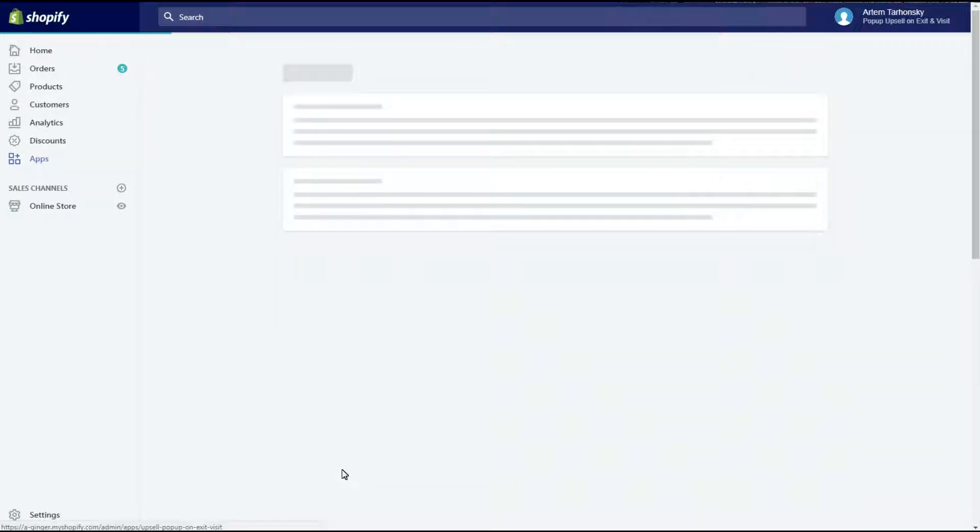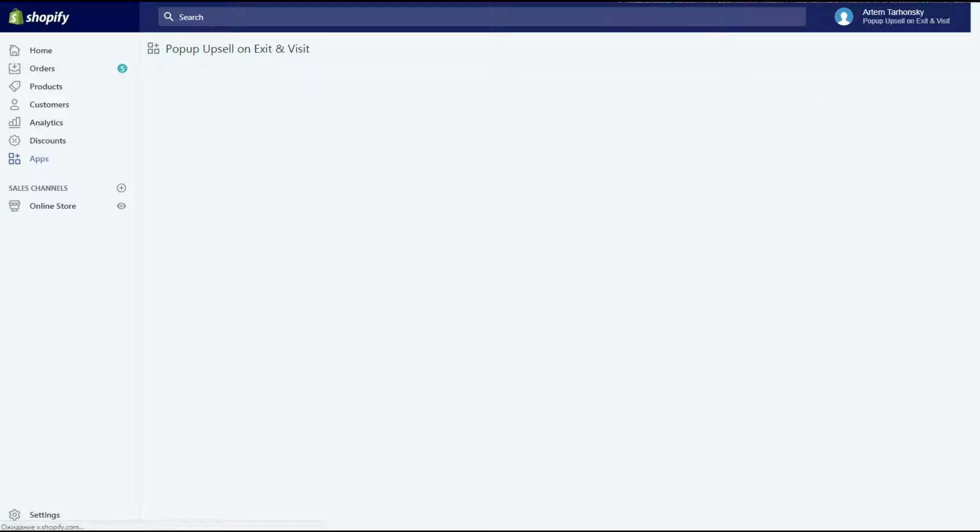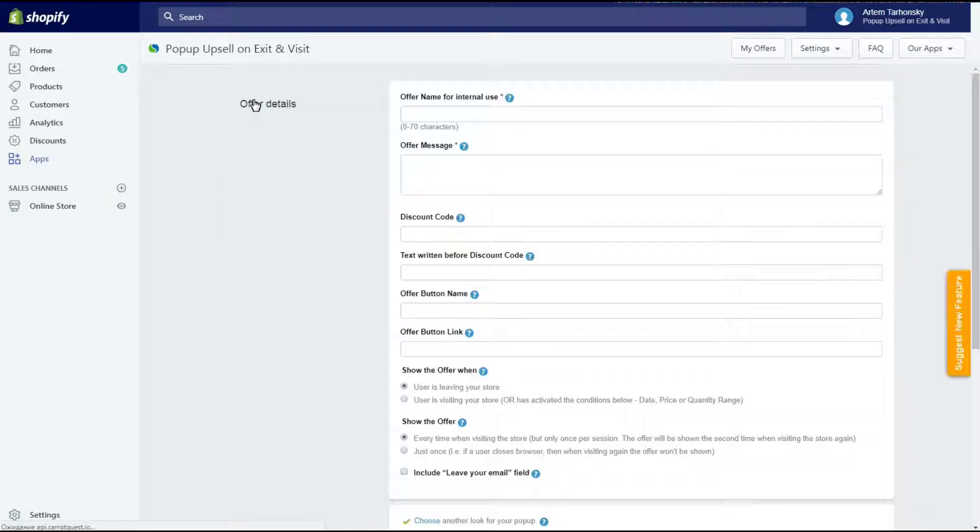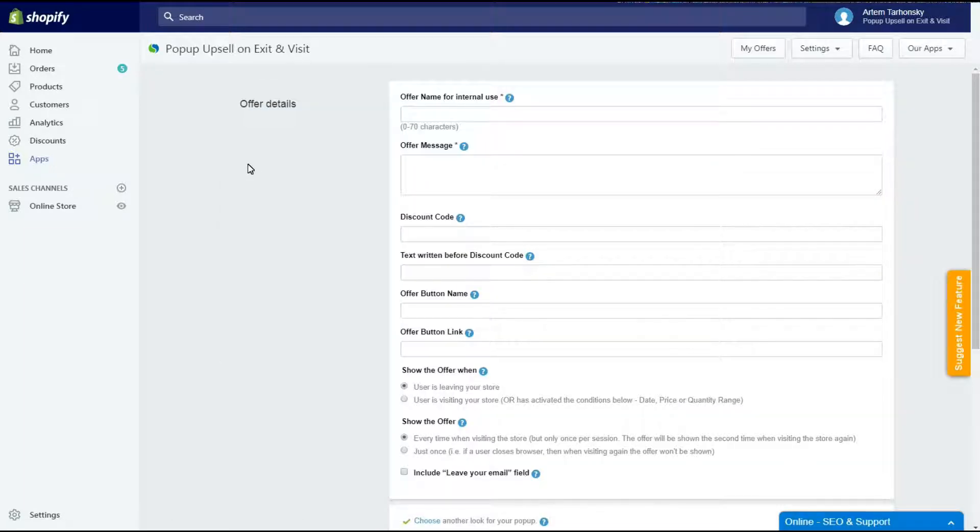The pop-up upsell on exit and visit app allows you to show pop-ups with promotions and discount codes to sign visitors up to your newsletter and make offers to visitors who are leaving your store. As a merchant, I want to increase my sales and conversion rate, so I'm gonna welcome my visitors with a 10% discount code. It will definitely make them think twice before leaving empty-handed.